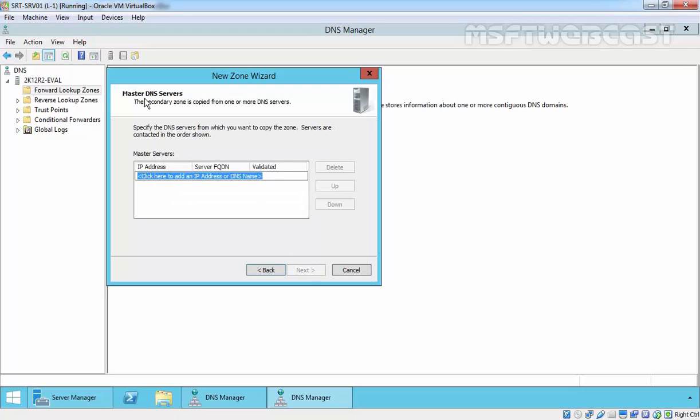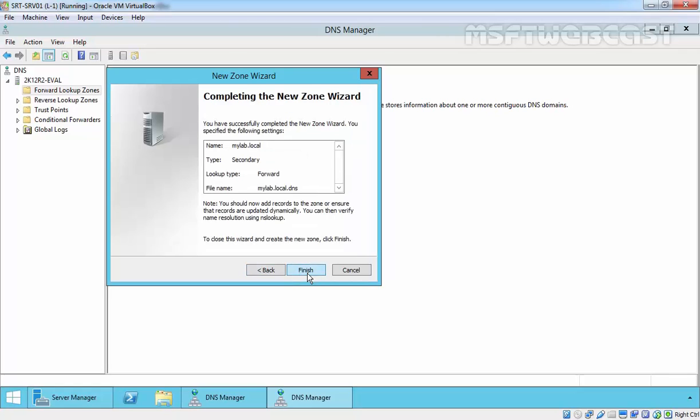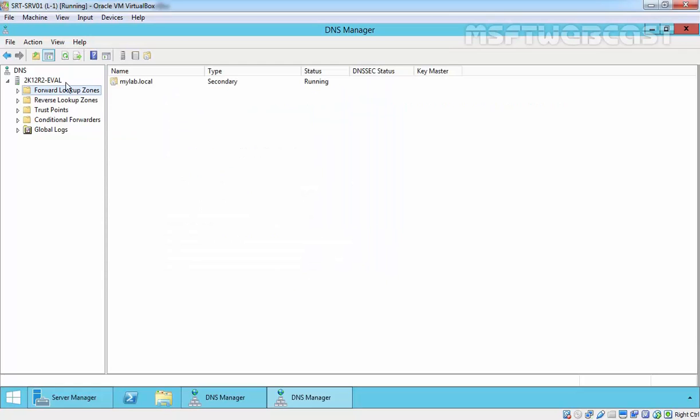Now we have to specify the IP address of our master DNS server. When a secondary DNS server is configured, it will request a zone transfer from a DNS server maintaining the master database for the zone. If the master has been configured to allow the zone transfer with the secondary zone, the entire database will be transferred. So let's specify the IP address of our master DNS server, that is 10.10. Click next to continue and click finish.